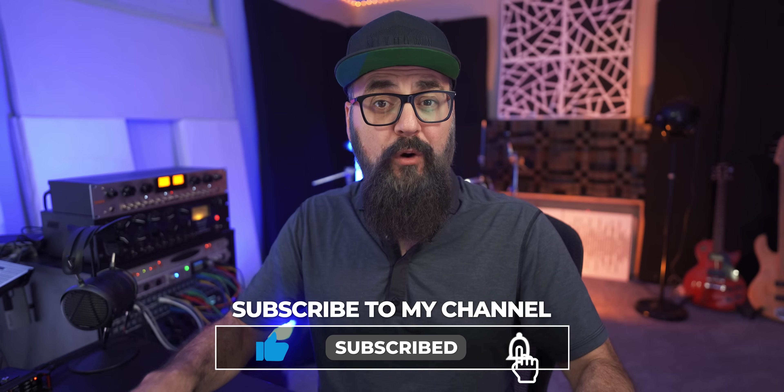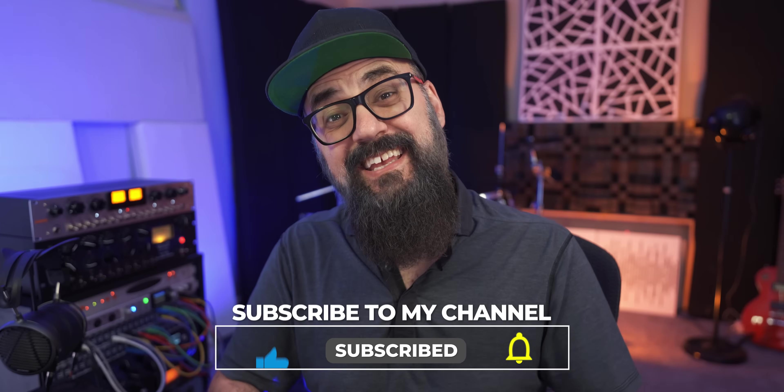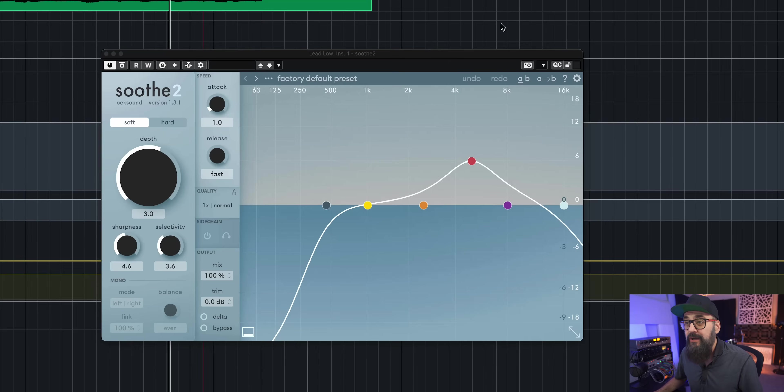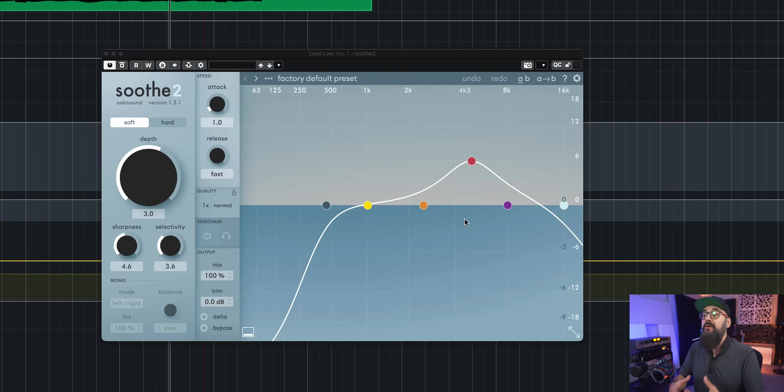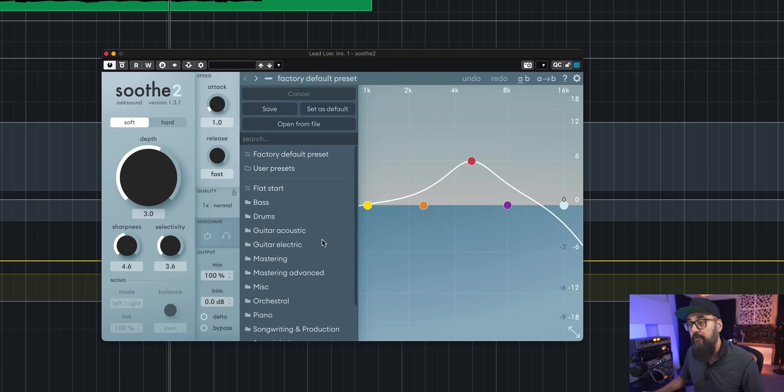Now, before I begin, I just want to mention that this is not a sponsored video. I'm the one who reached out to Oaksound. And here we are. So if we look at Soothe 2, the default preset that loads up when you open the plugin is actually pretty good. There's also other presets that I could use, but I tend to start with the default one and go from there.